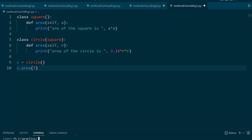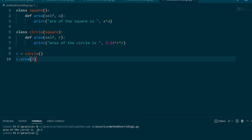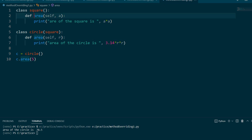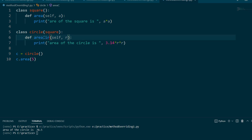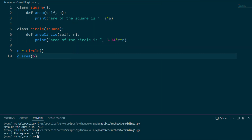When we call the area method on the Circle object and pass 5 as radius, it will print 78.5. It is not accessing the Square's area method. Why? Because here the Circle class is overriding the area method of the parent class. The child class method overrides the parent class method.